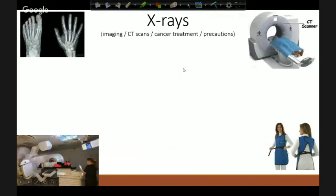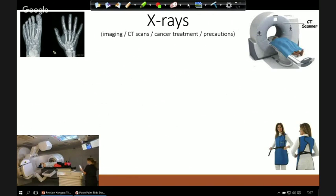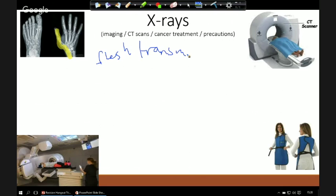Starting with x-rays: x-rays have a wavelength around the size of an atom — that's a little fact you sometimes get asked about. When we look at an x-ray image, the screen starts off as white. When an x-ray hits the photographic film or CCD (charge-coupled device), it turns it black. So the white areas are where bone is absorbing the x-rays, and the darker areas are where flesh is transmitting them.